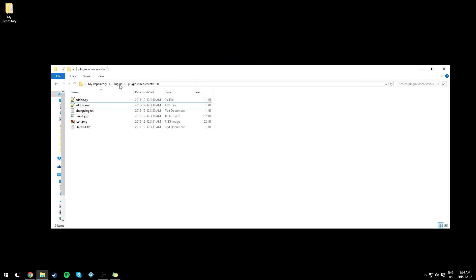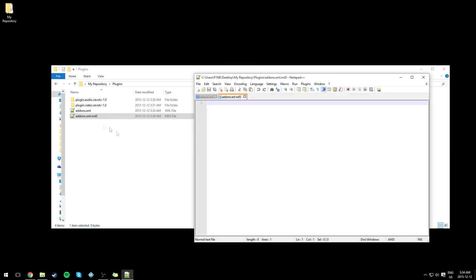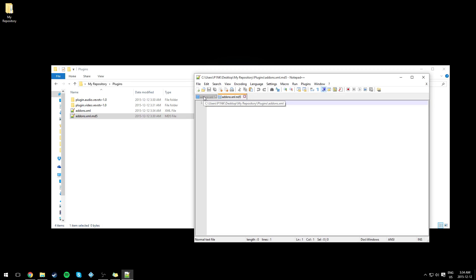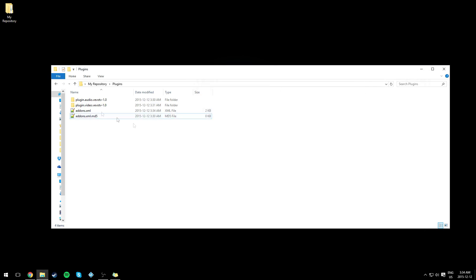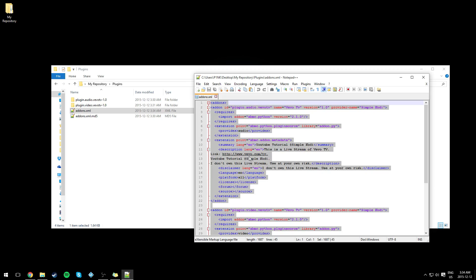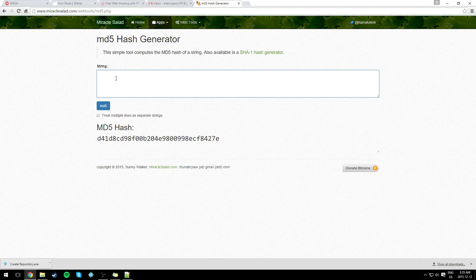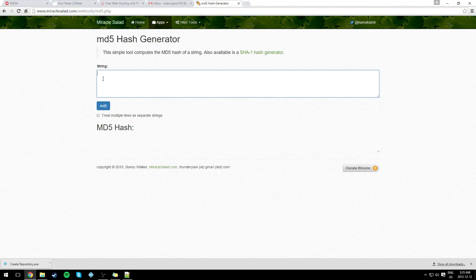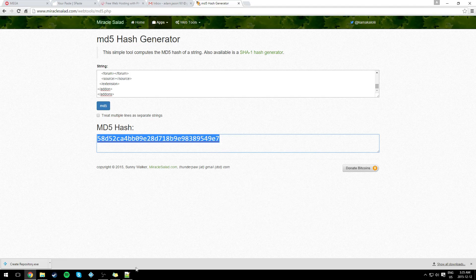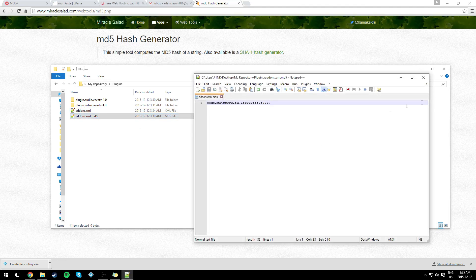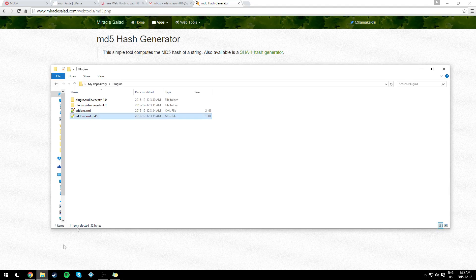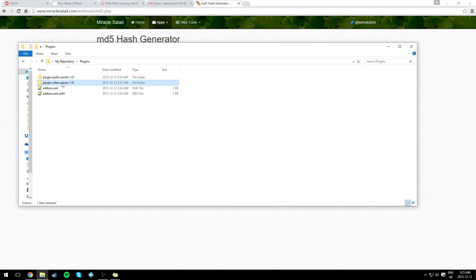Copy everything from 'addon' to '/addon' from the video add-on's XML and paste it in. Save and exit. Now for 'addon.xml.md5' — this is basically a hash, a string of letters and numbers. To generate it, copy everything in your addons.xml (the one with the 's') using Ctrl+A, Ctrl+C. In the description you'll find a link to an MD5 generator — paste the code there, click MD5, and it gives you a code. Paste that into the .md5 file and save it.